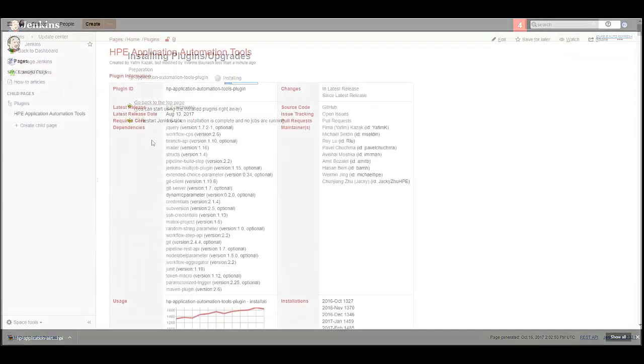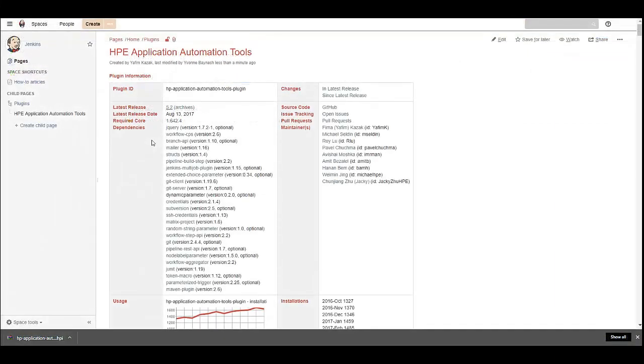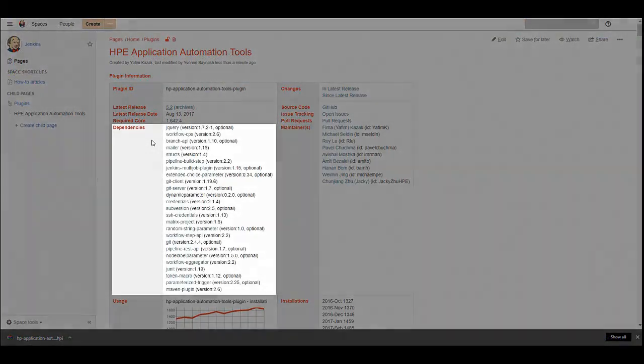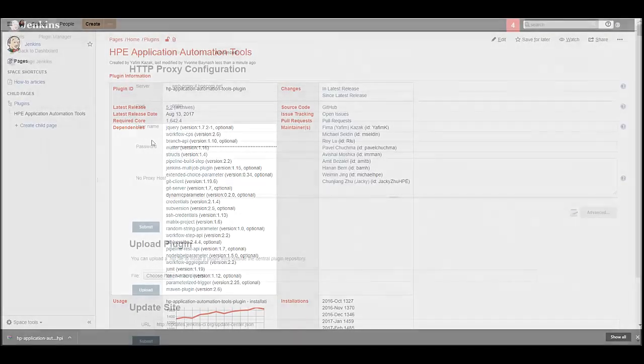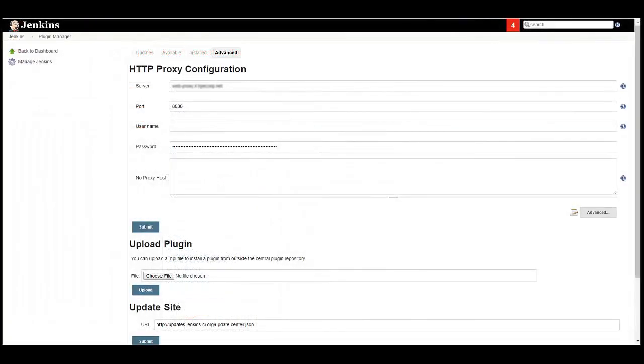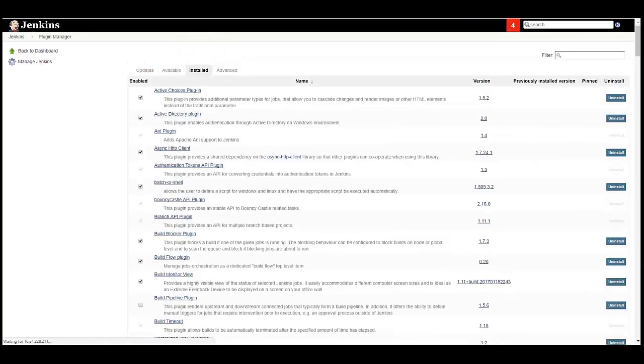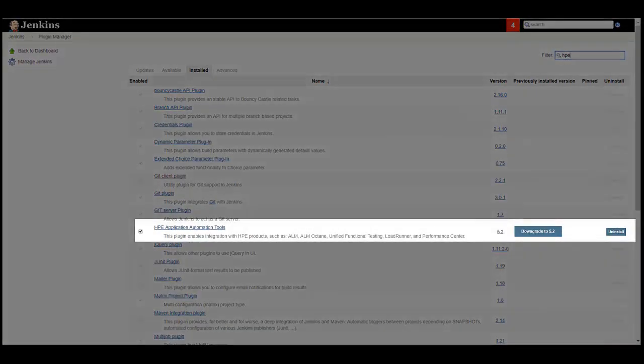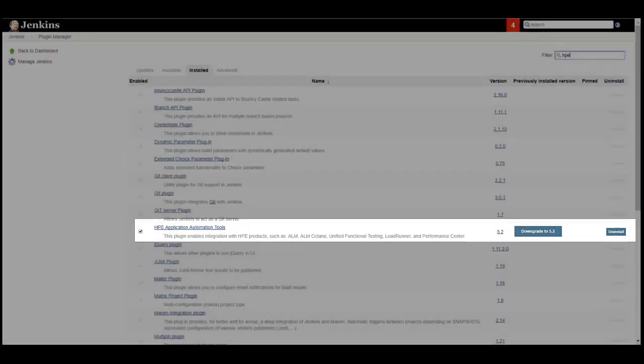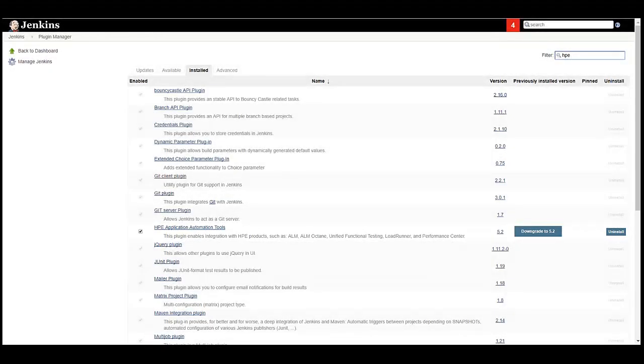For successful ALM Octane integration, review the list of dependencies and make sure that all required dependencies are installed. After the plugin is installed, you should see it in the list of installed plugins. Make sure to keep this plugin up to date. If you need to change the proxy settings for whatever reason, make sure that you restart Jenkins so that the plugin will also be updated.